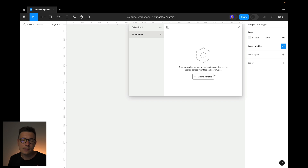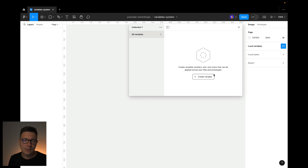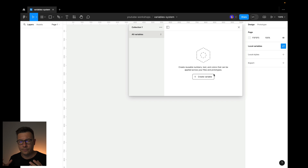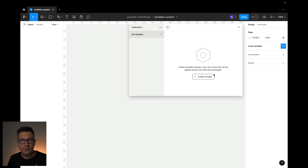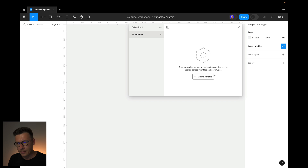You can use variables for prototyping and for setting different values. For example, in styles you can only use styles for color, but in variables you can use them for numbers, for widths, for heights, for spacings, and other stuff. And actually you can use them in typography as well. Today I will show you how to do that, and I'm sure this will make it really fast for you to design different things — I'll show you on a sample how to use that.